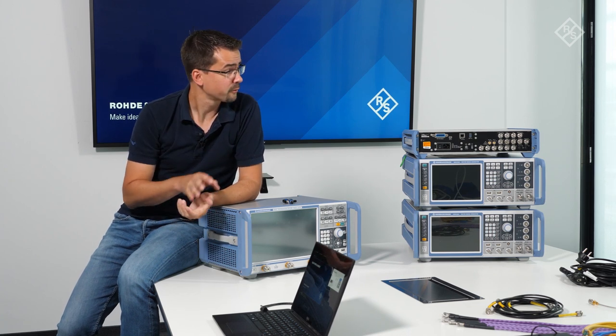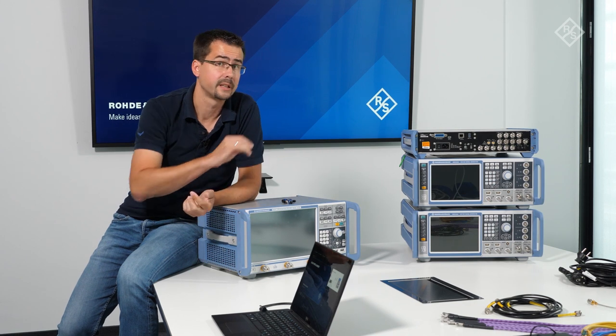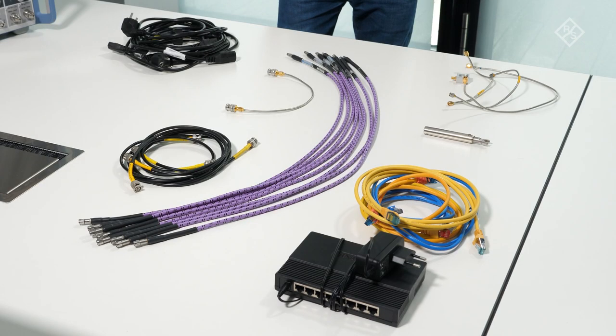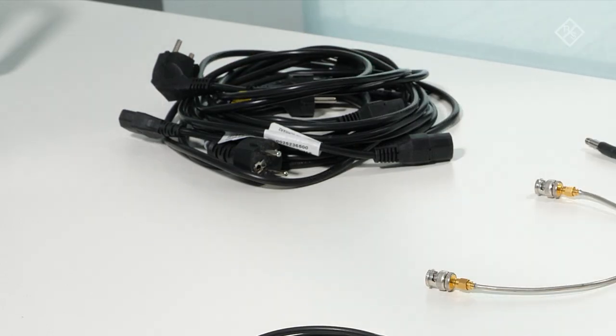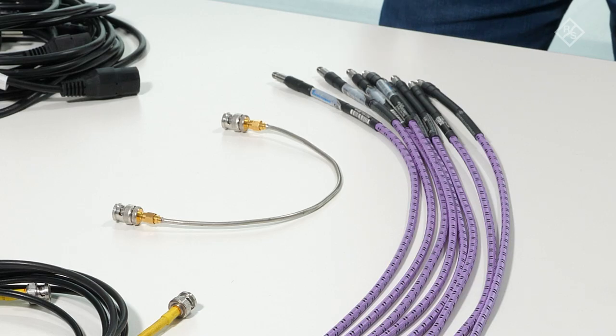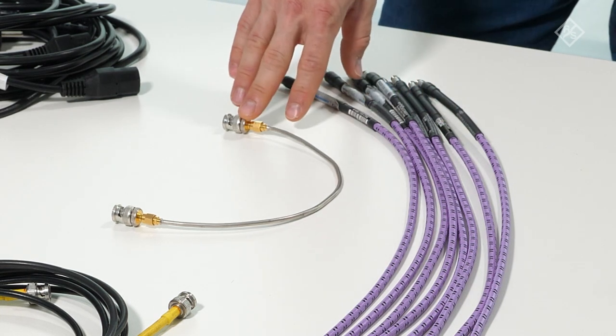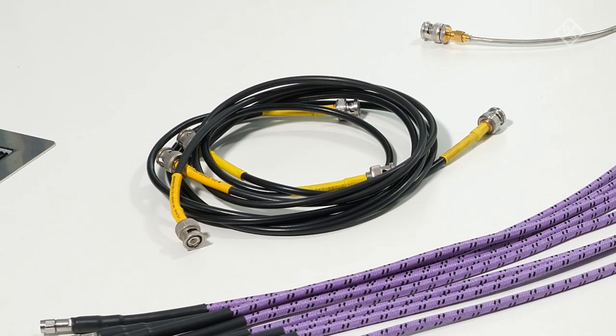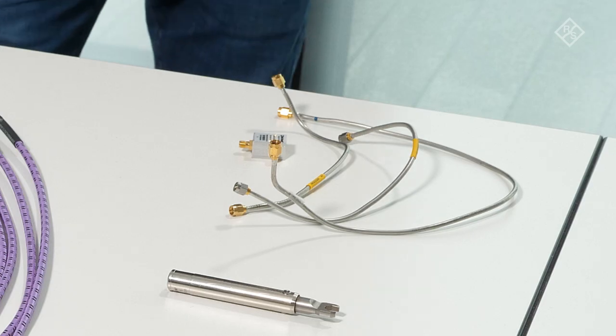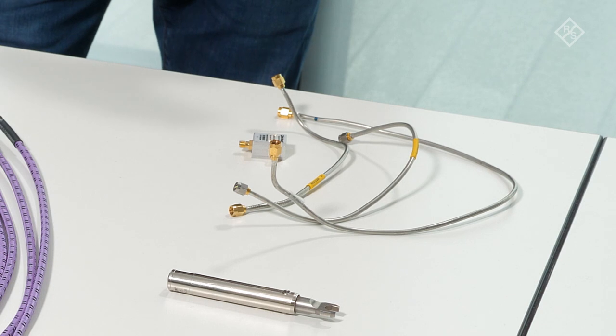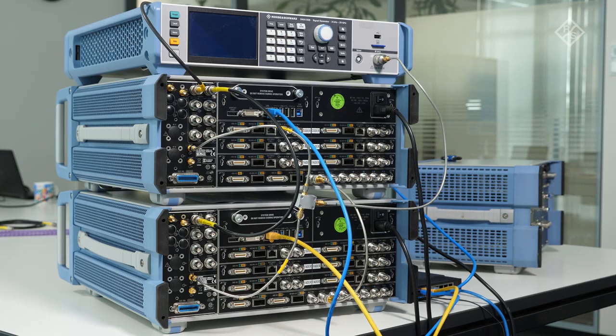Apart from the instruments, we also need some accessories that Sebastian will show you. Let me now show you all the accessories we need for this setup. We need power cords for all the instruments, Ethernet cables and a switch to remotely control the instruments, phase stable cables for the RF signals and the baseband synchronization, BNC cables for the reference coupling, and some phase stable cables and a power splitter to distribute the LO signal.